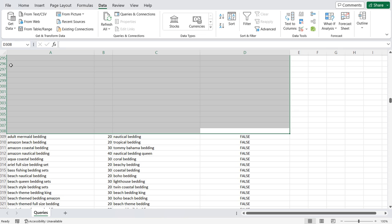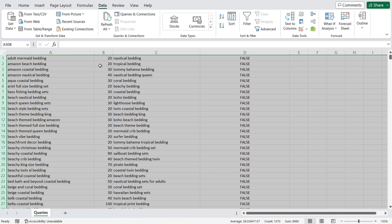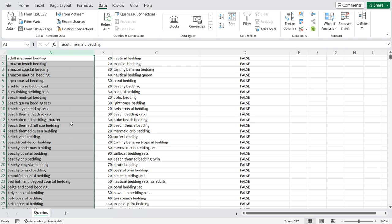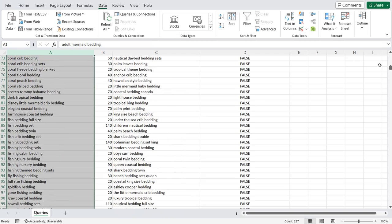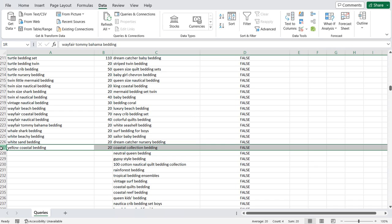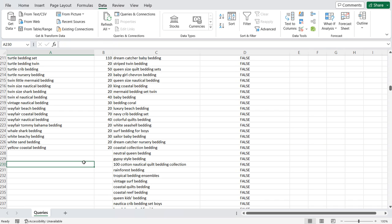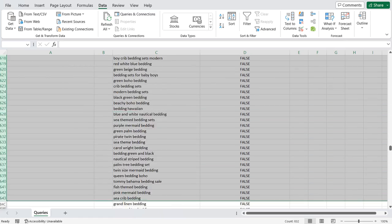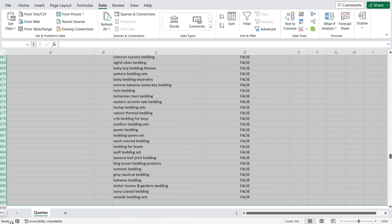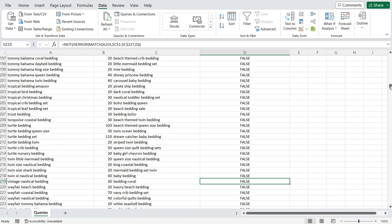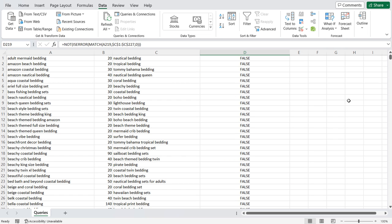We're already ranking for these true keywords, so we don't need to target them. We'll delete all of those rows. Now all the keywords on the left-hand side are ones we're not ranking for yet. We scroll down until we run out of keywords on the left-hand side. This has given us a total of 227 keywords that we're not ranking for yet according to our Google Search Console data. We can get rid of the remaining other keywords. This is a quick and easy way to build a keyword list based on a specific subcategory of your website.